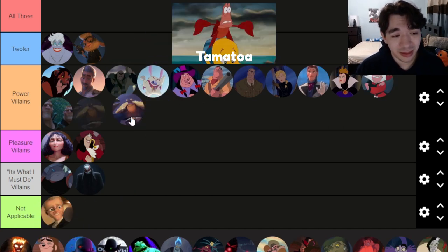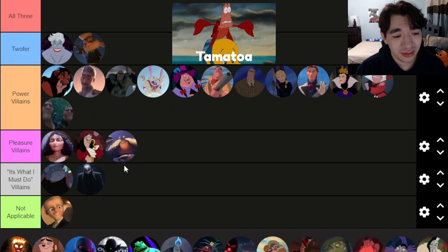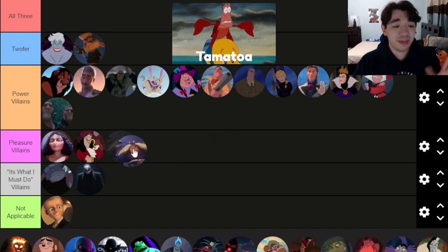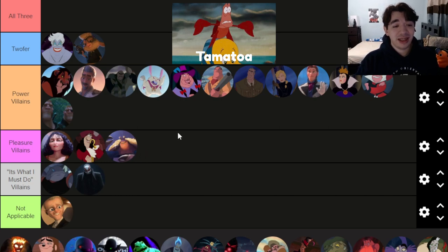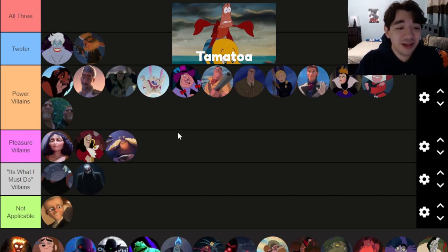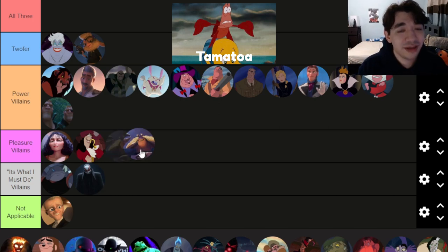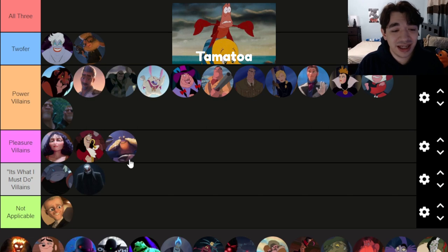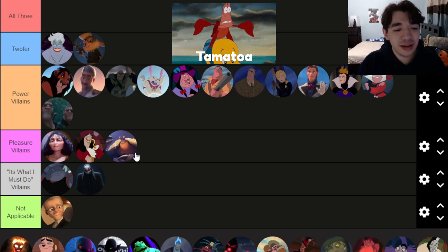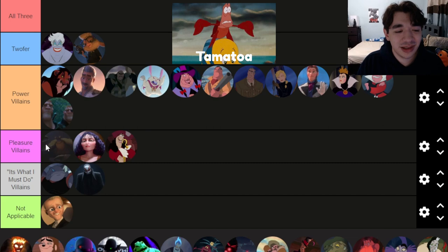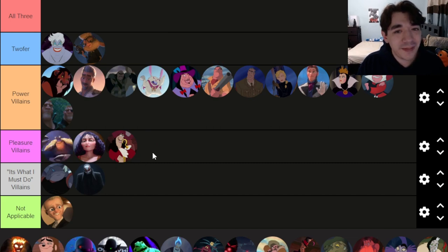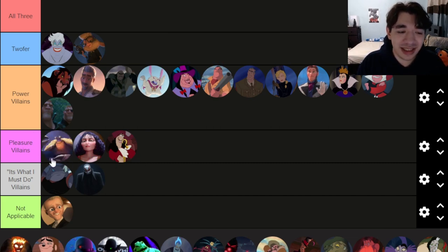Speaking of complex — someone who is the opposite: the golden claw character, a secondary villain who's a total pleasure villain. He just plays with his food against his own better judgment. He's not a main villain but everybody loves him, so I'll put him at the top of pleasure villains.